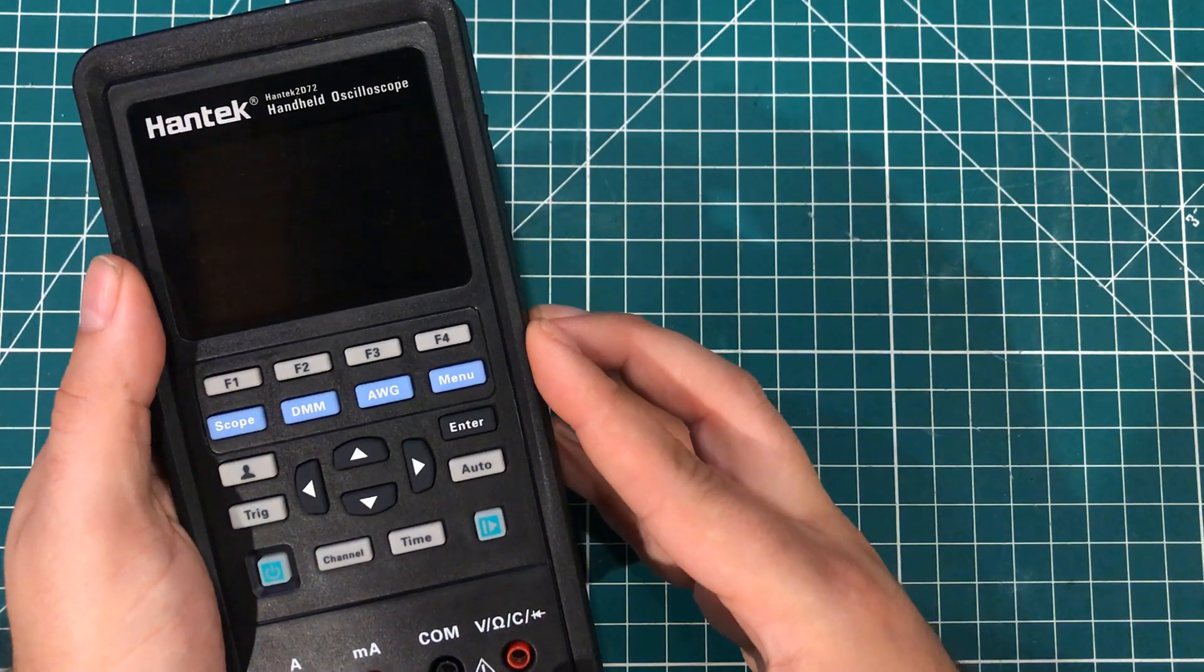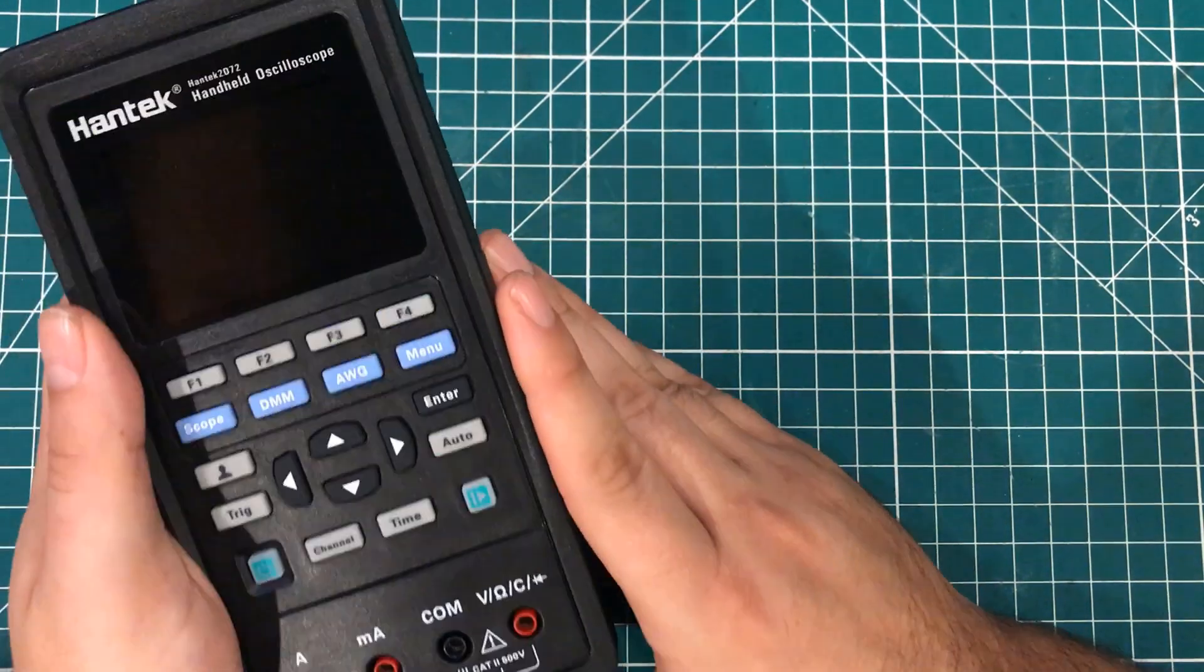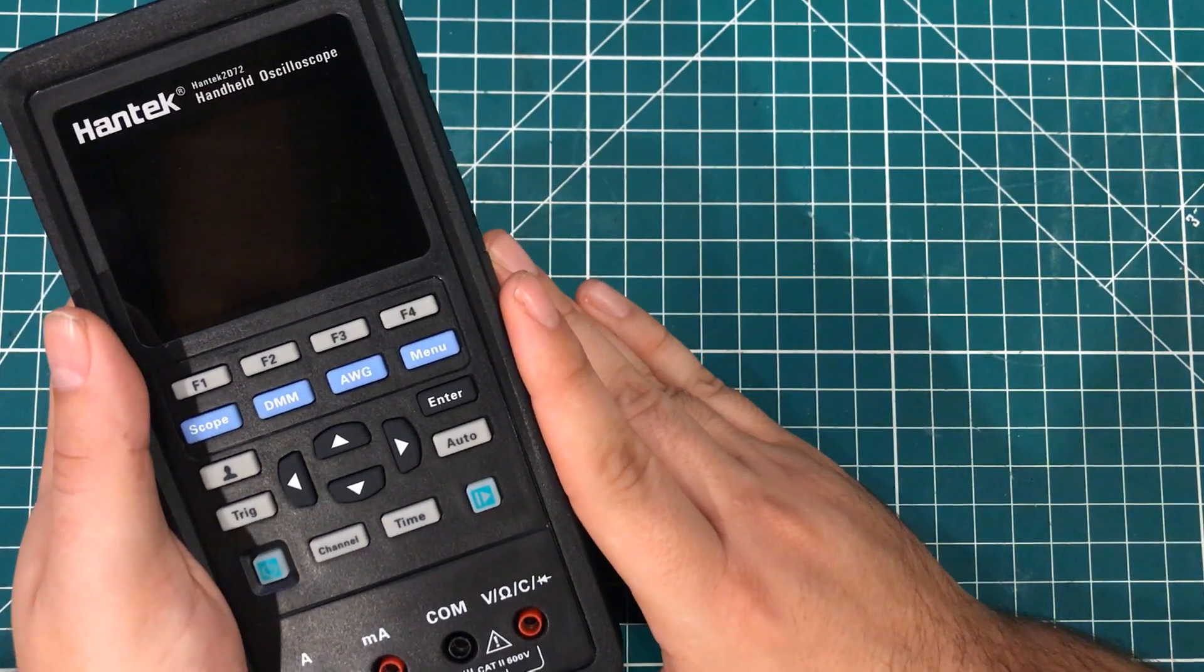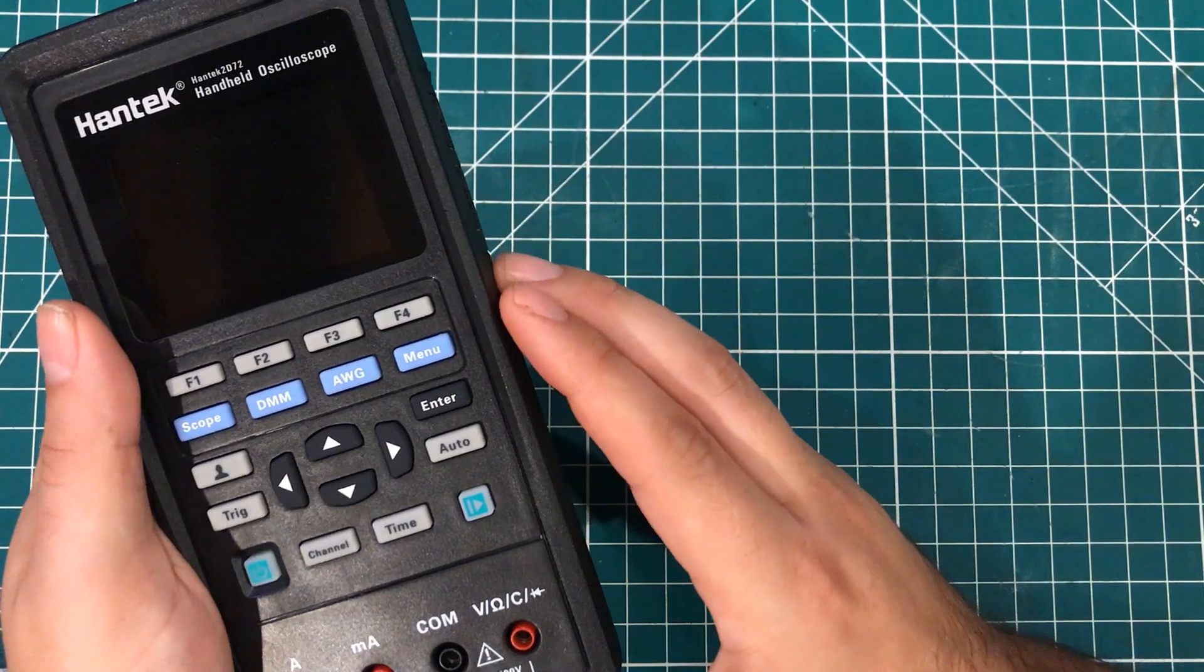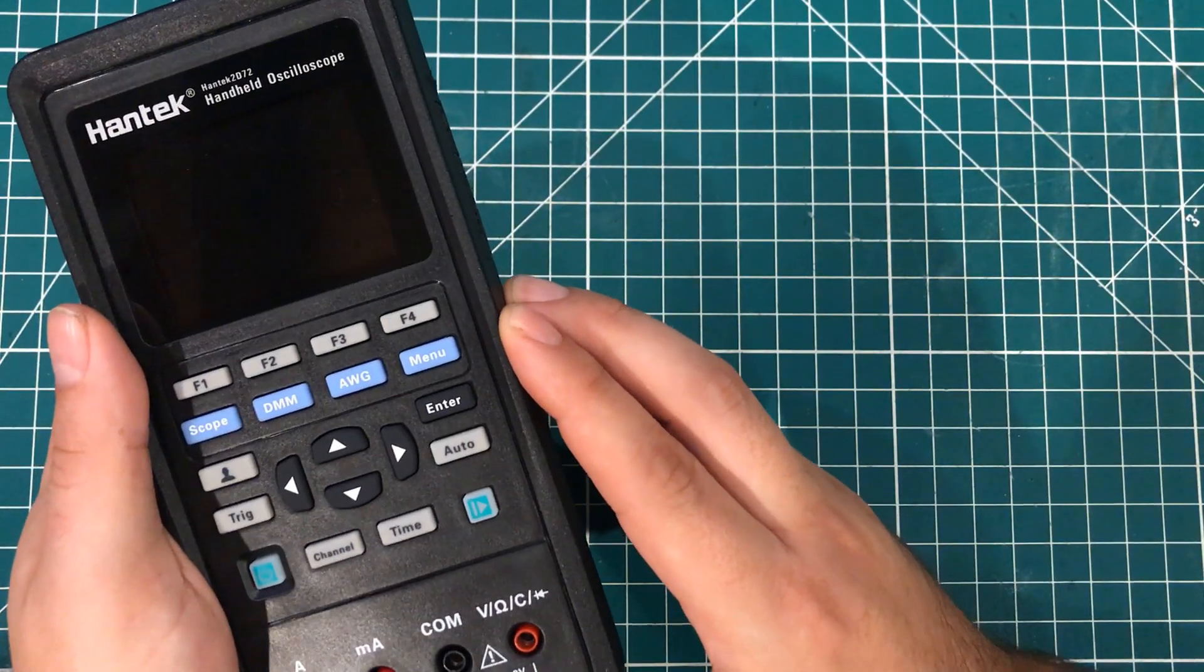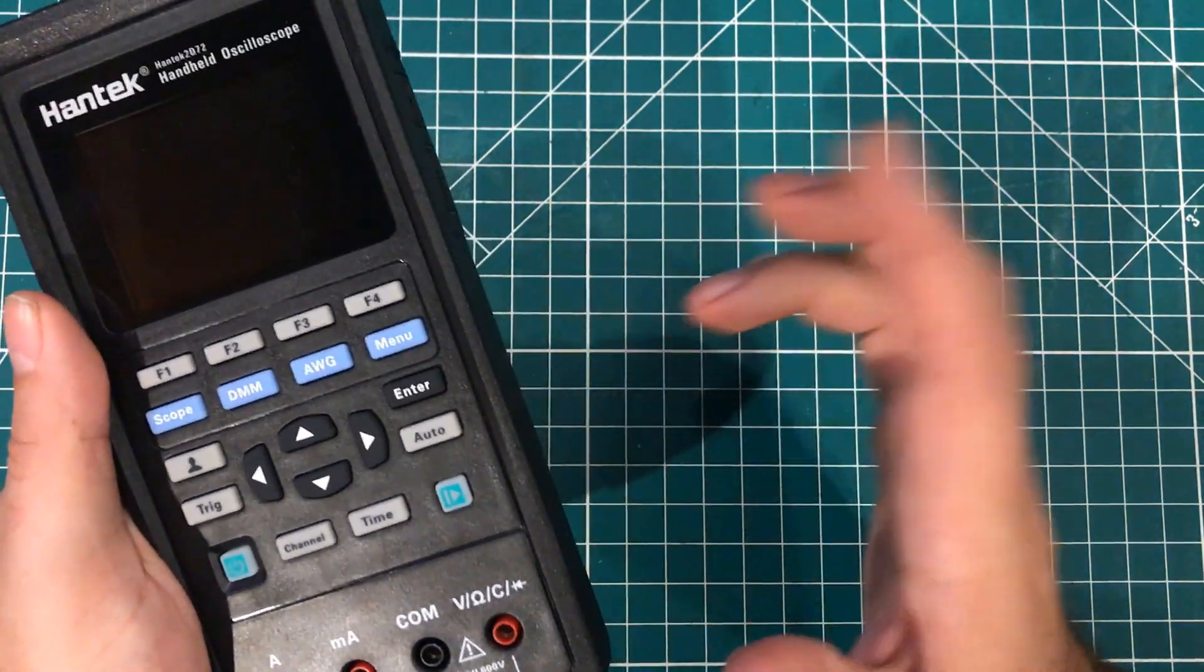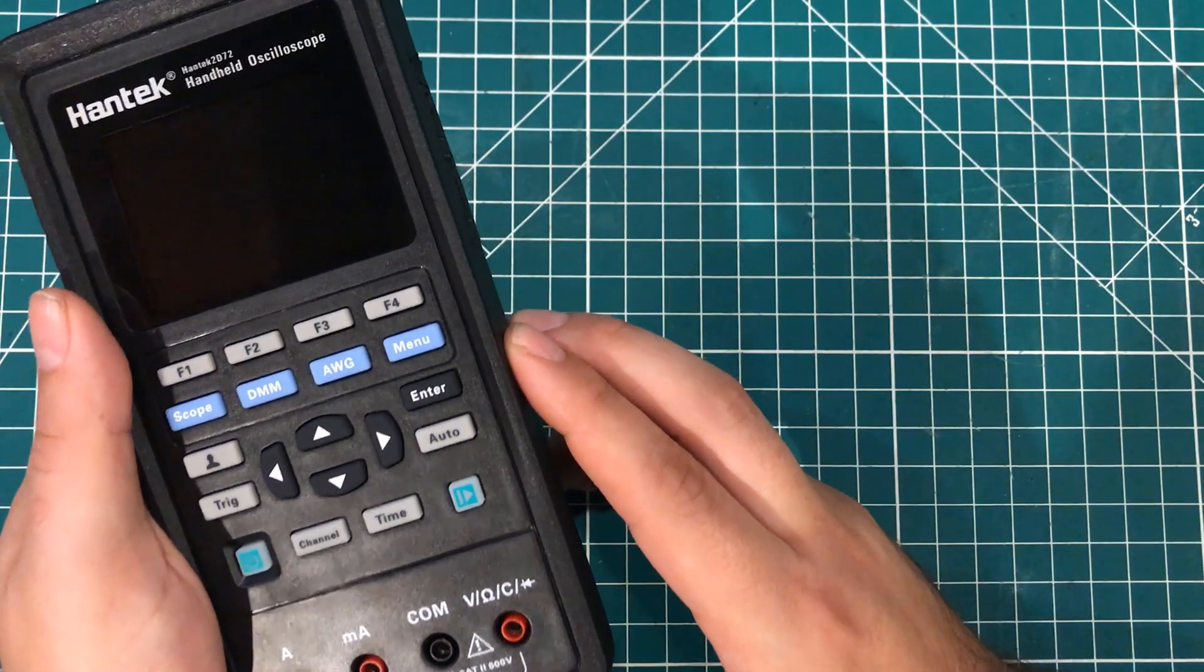Now, there's nothing wrong with buying a standalone scope, and I think everybody should have a standalone meter. But there are some reasons why this thing is beneficial.